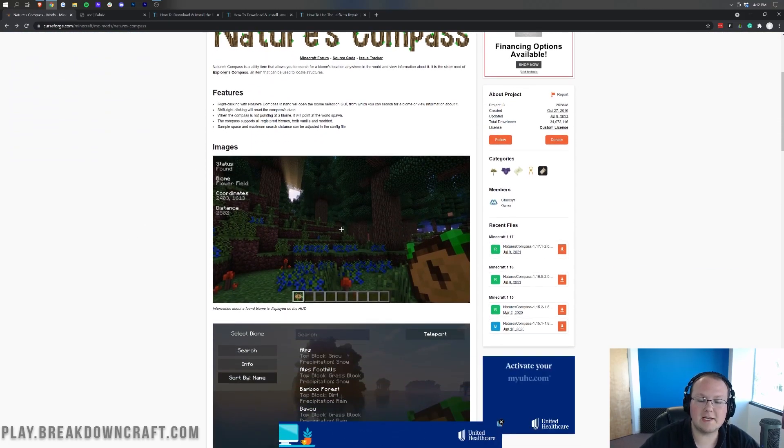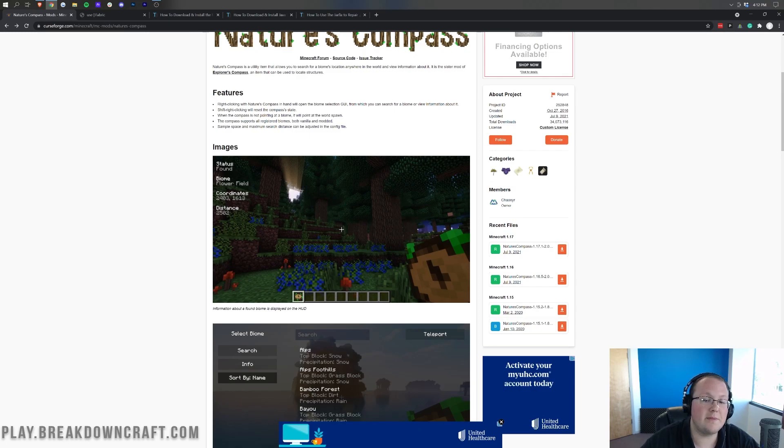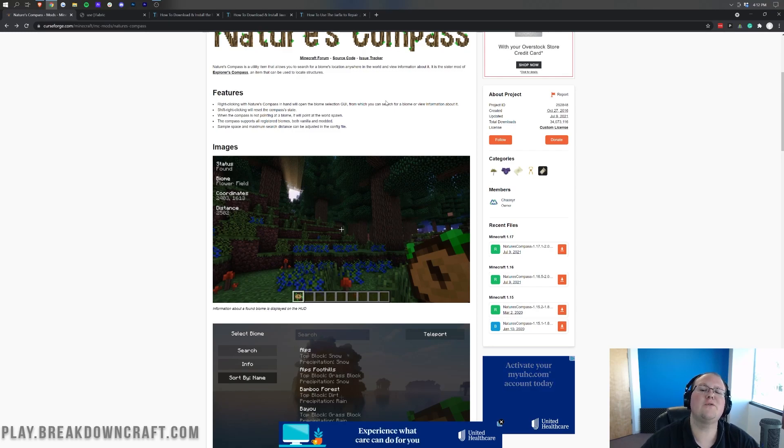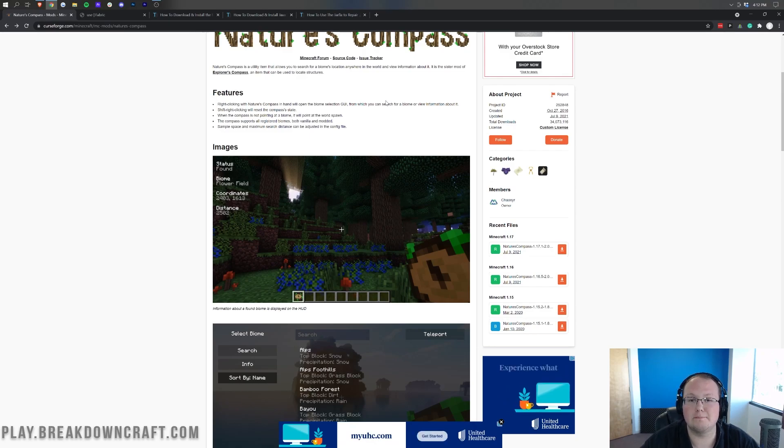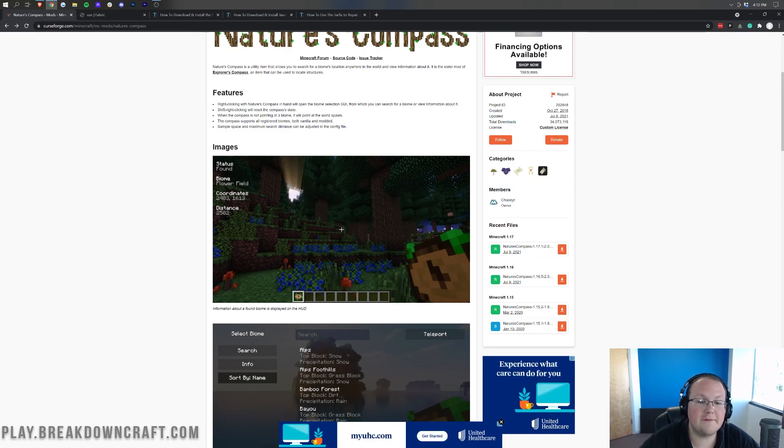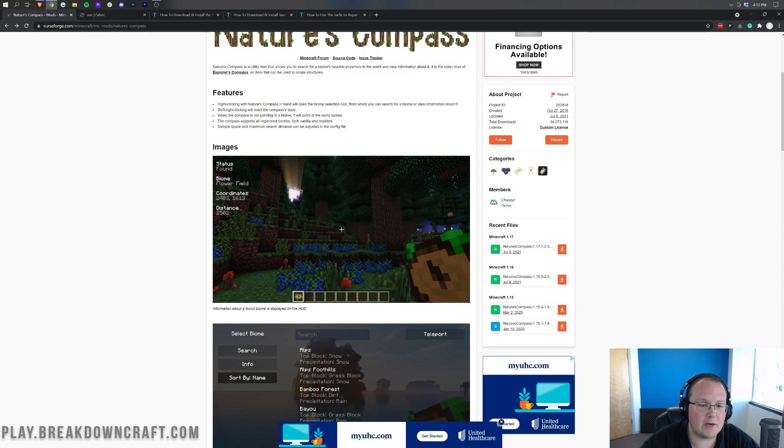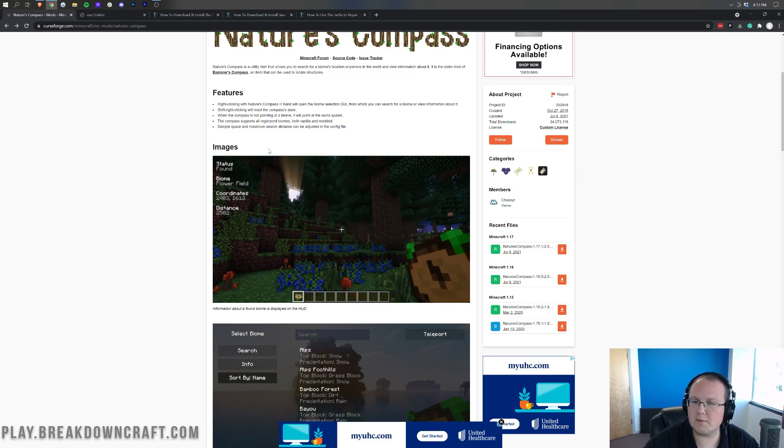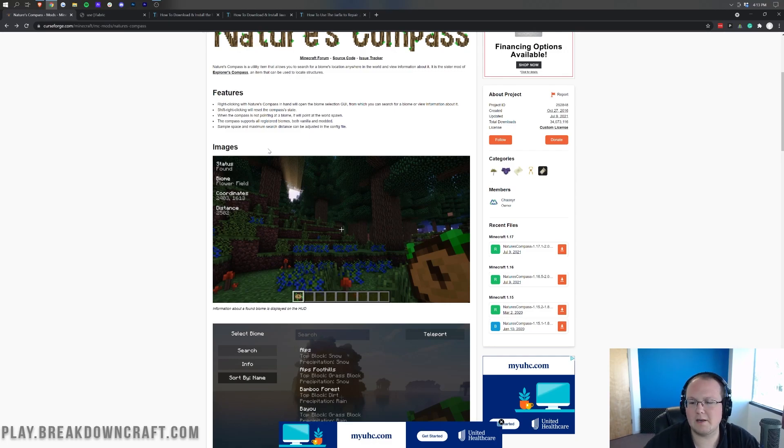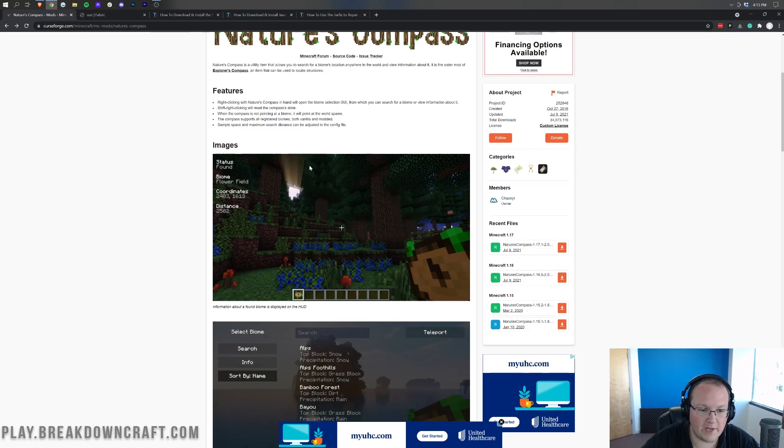Now as you can see, right clicking with the Nature's Compass in hand will open the biome selection GUI from which you can search for, select and choose biomes that you want to basically see. You can shift right click to reset the compass and whenever your compass is not pointing at a specific biome, it will point at the world spawn. So it also works with modded biomes as well, so if you add in biomes with mods, this will be able to find them as well.